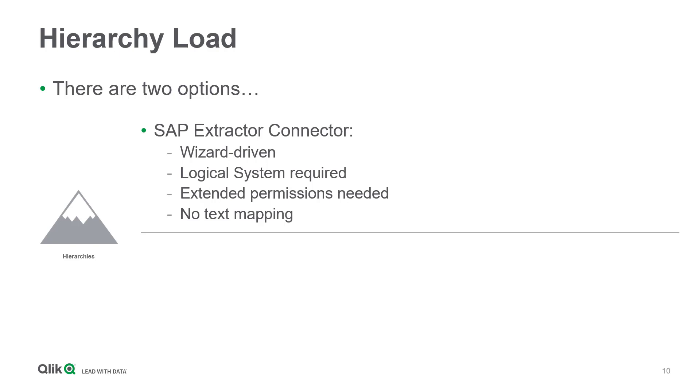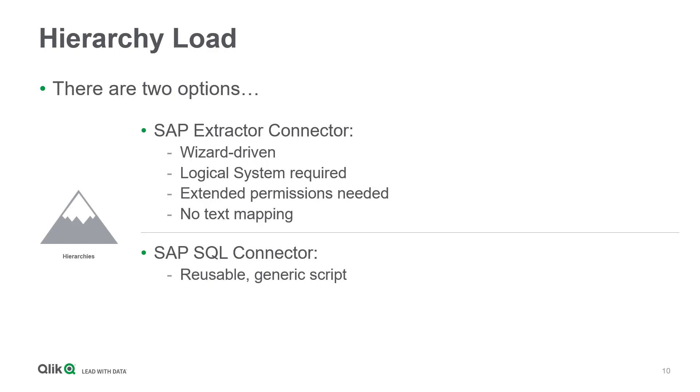How does the SQL connector perform instead? It is using a generic script we have developed. The only thing you need to do here, besides copying the script into a Qlik Sense app, is inserting the SAP hierarchy name and press reload.